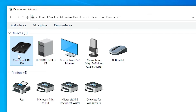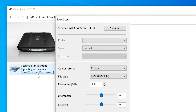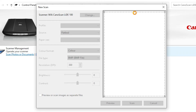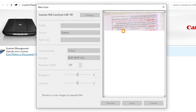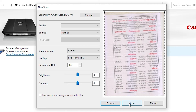Double-click on our scanner. Here we find 'Scan Photo or Document' — double-click on that, then click Preview. It is now scanning our image or photo; this takes a few seconds depending on your scanner speed.